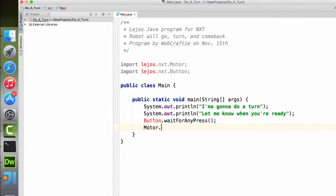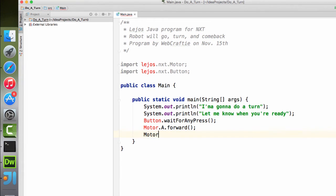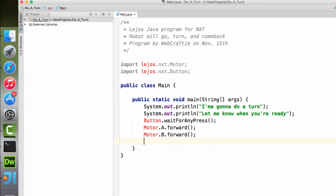And now we tell motor A to go forward. And let's go ahead and tell motor B to go forward. And then after a couple seconds, we'll tell it to turn.